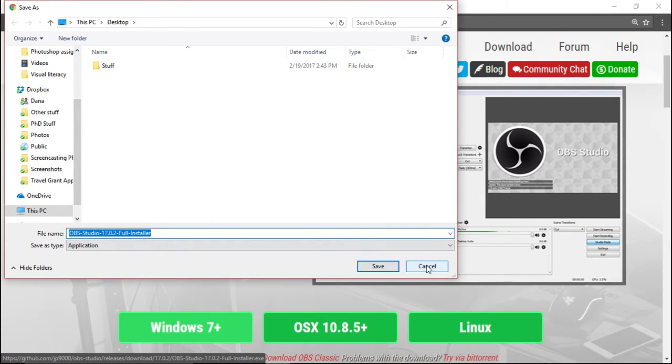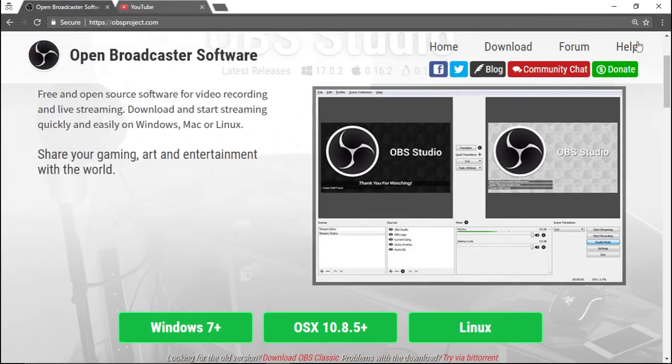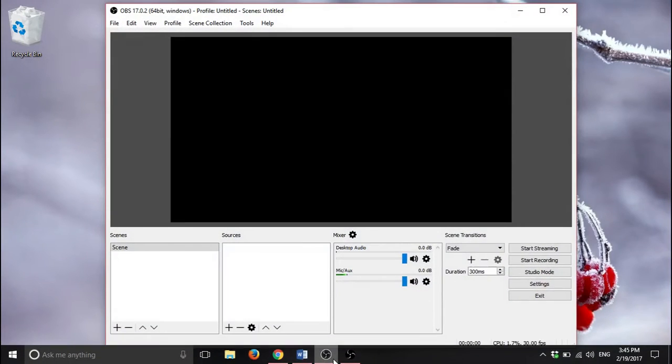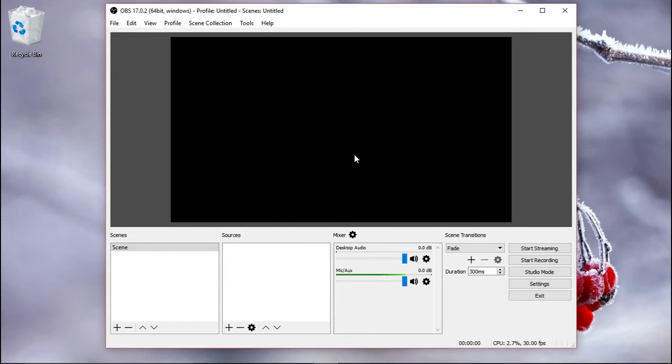Now I already have it, so I'm going to cancel, and this is what it looks like.